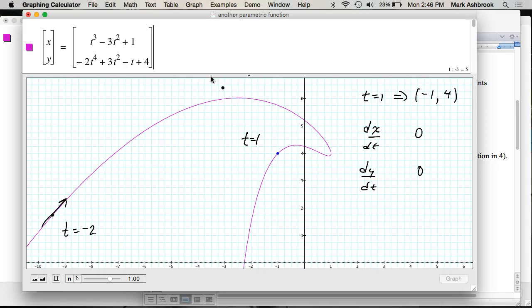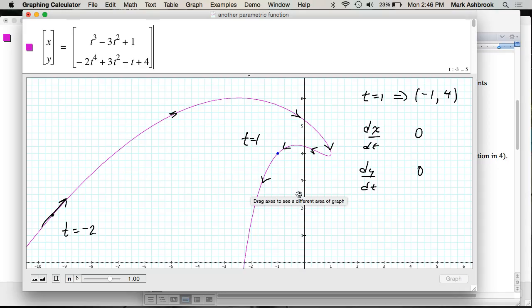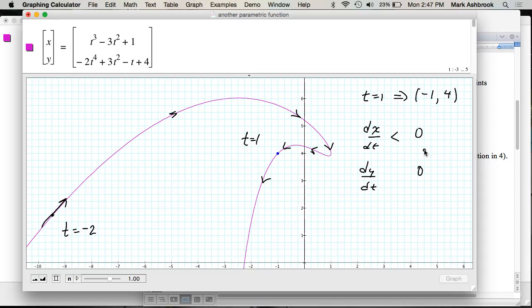Based on what we found at the beginning, the orientation of this curve is clockwise. That means at T=1, for increasing T, our points are being generated down and to the left. So dx/dt is negative — for a change in T, your X decreases. And for a change in T, your Y also decreases because you're going down.